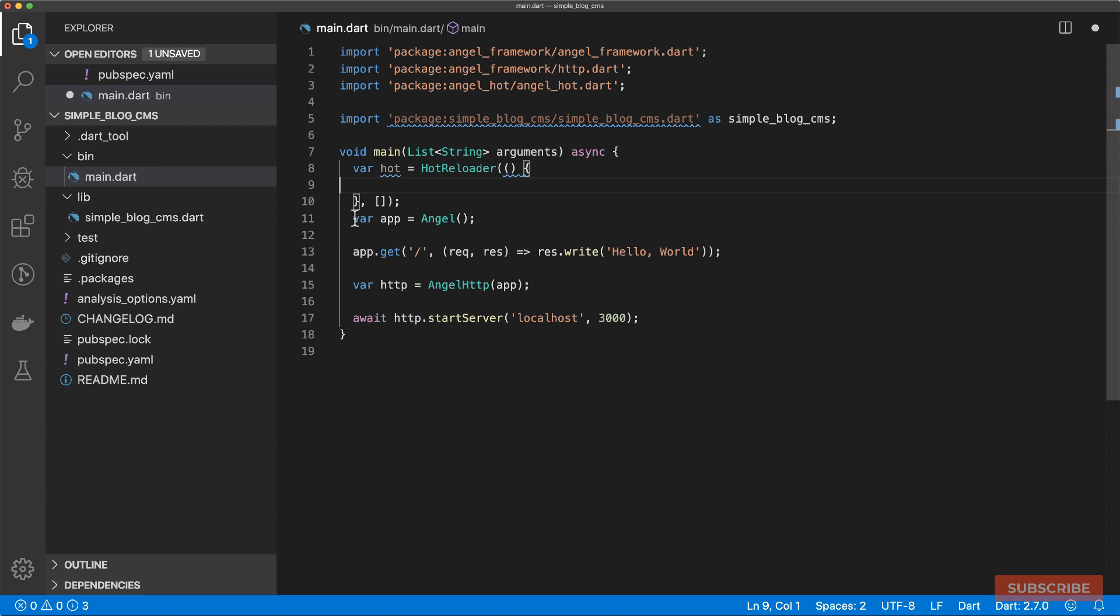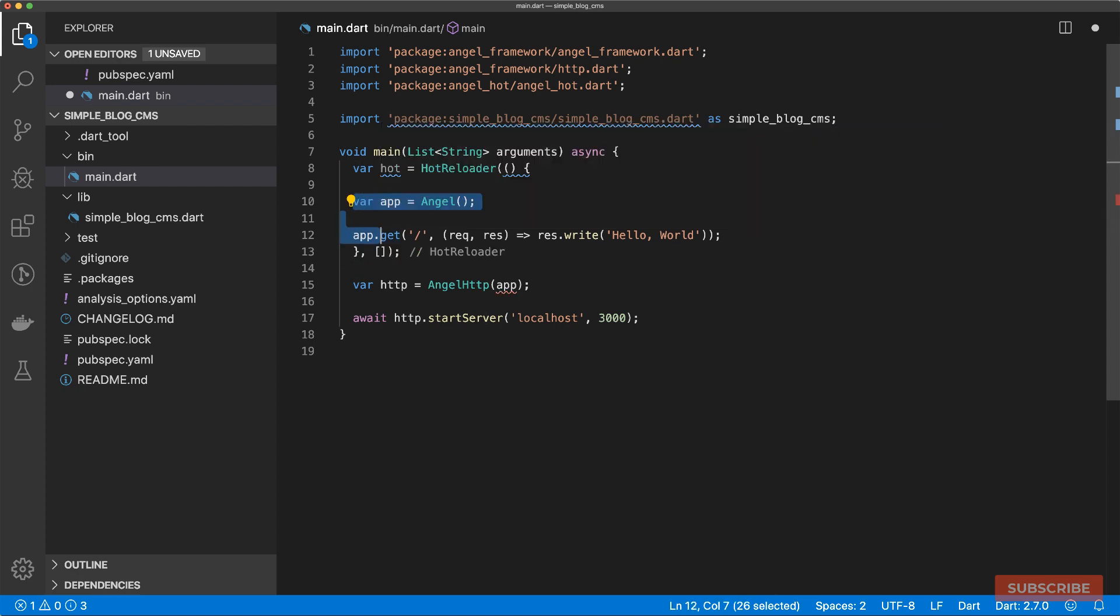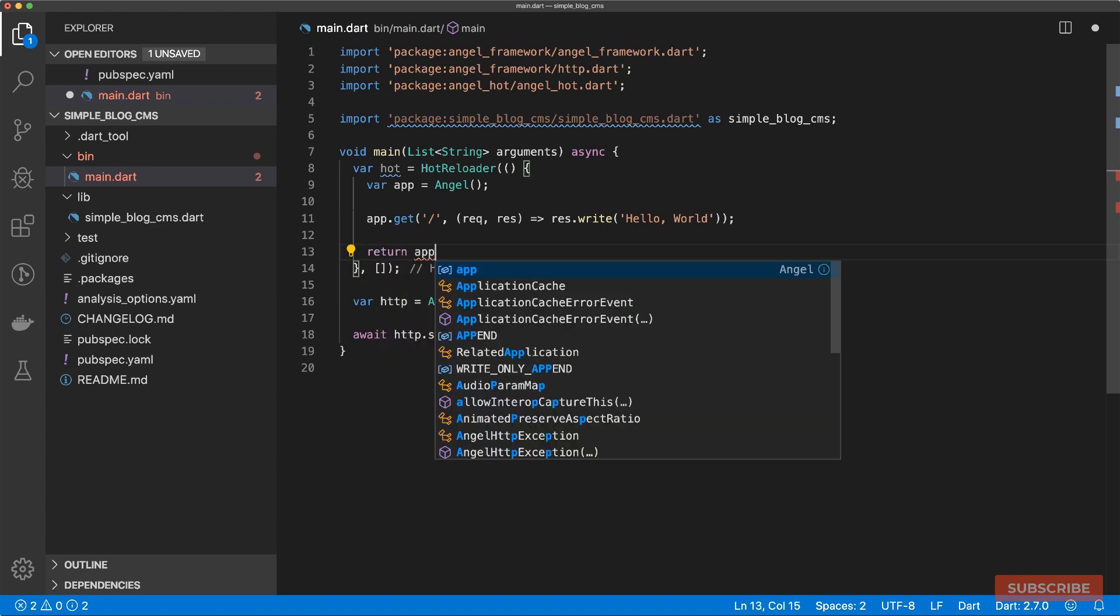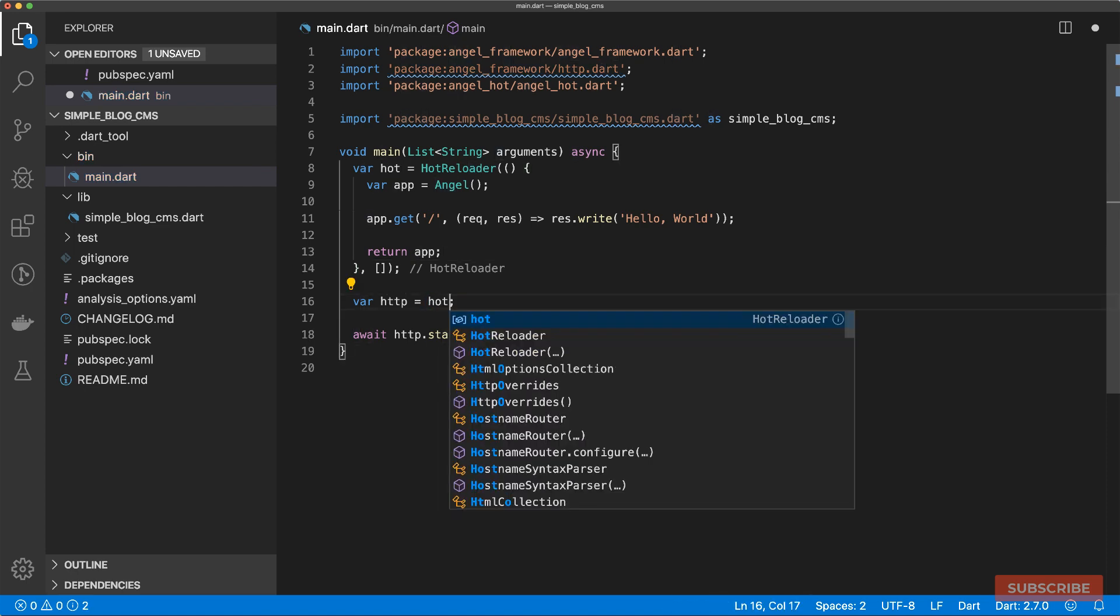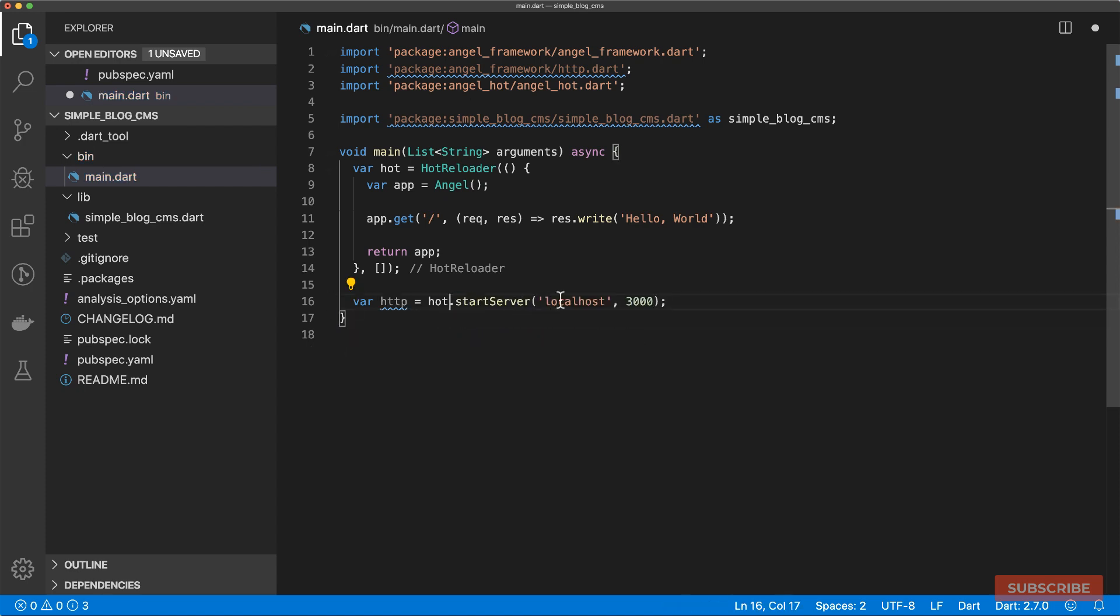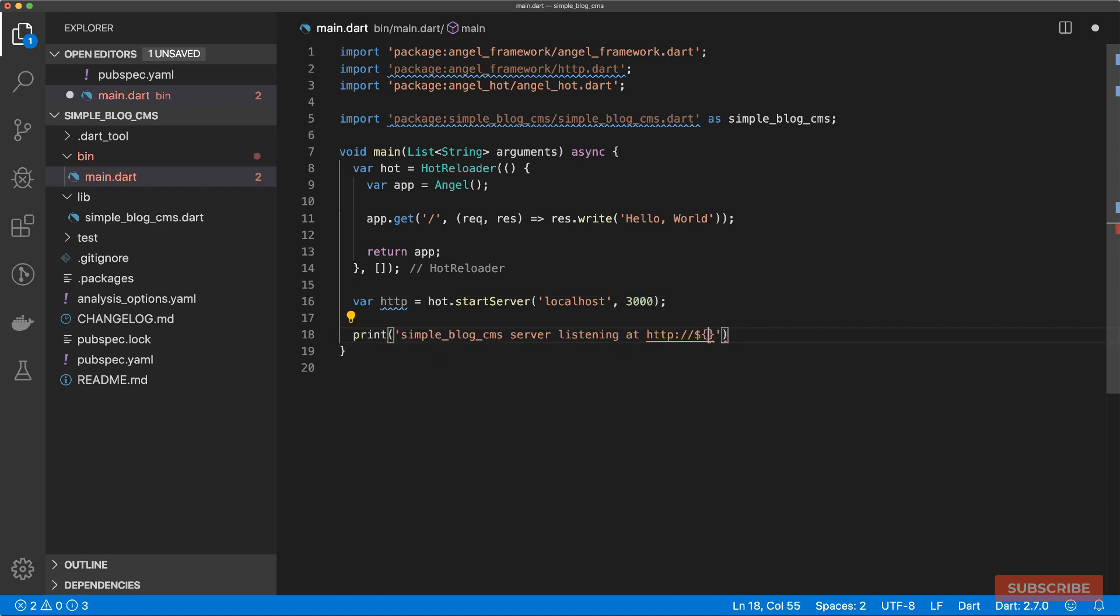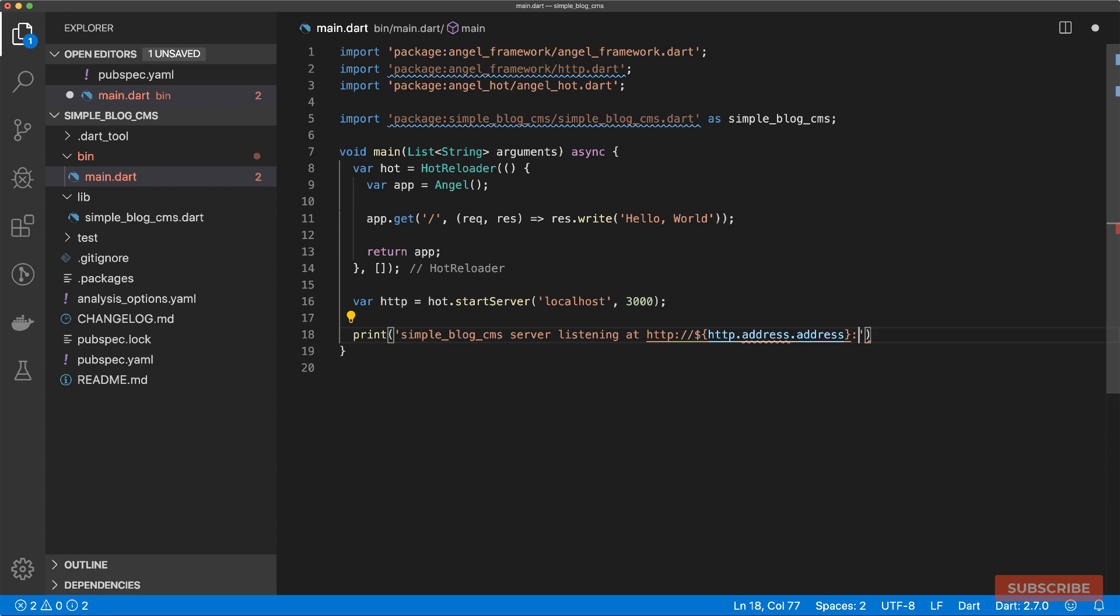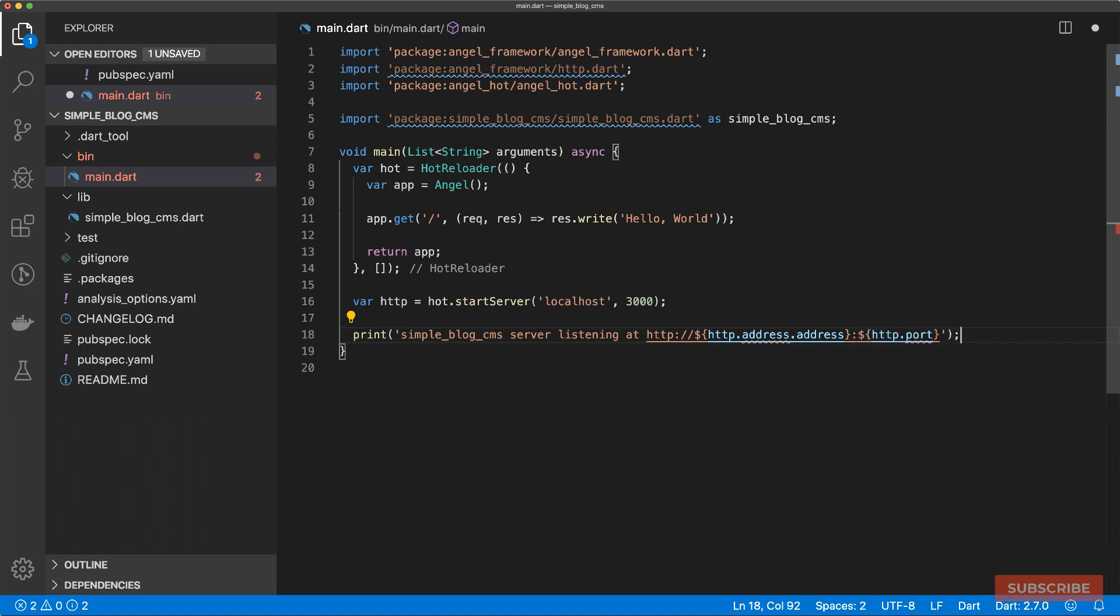Whenever we make changes in the directories we have in this list, whatever we've defined in here will be invoked again. So that means we can move this code in here. And we just need to return our app instance. From that, we can create our HTTP server by doing hot.start server localhost. And then we can print out a simple message and log out the address and ports.